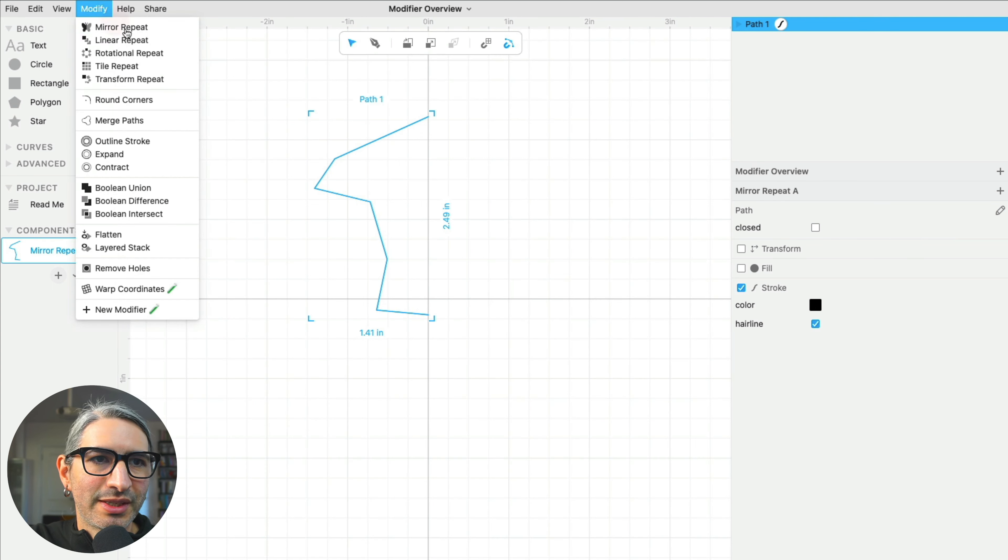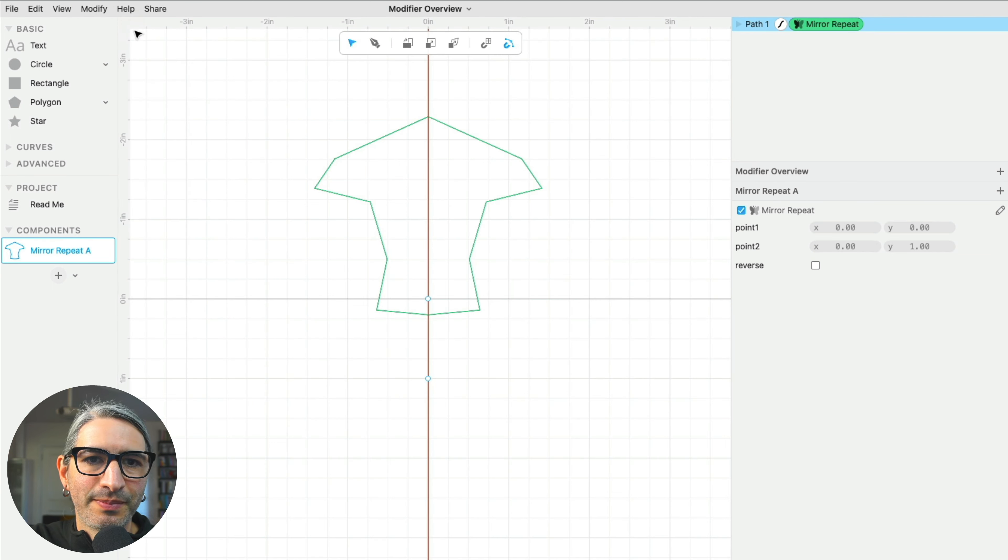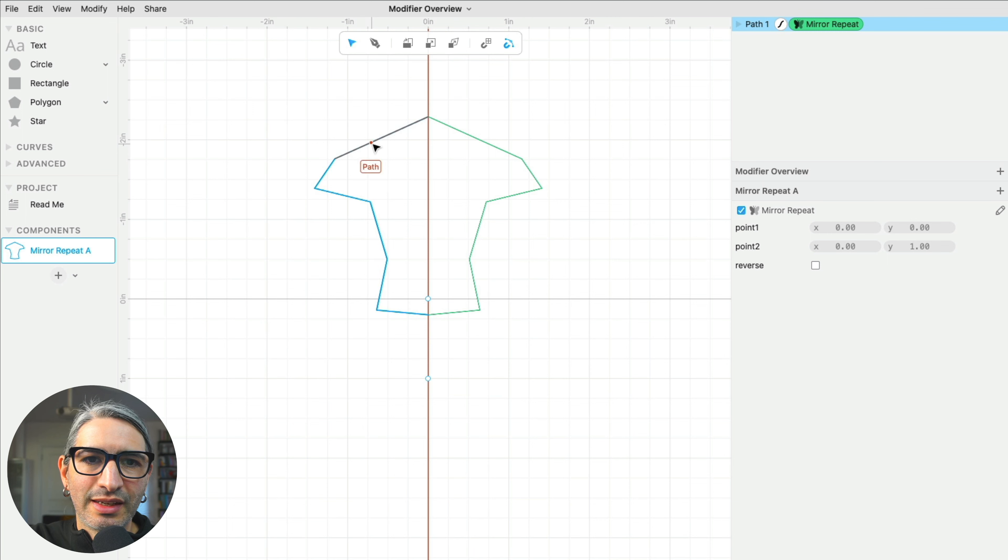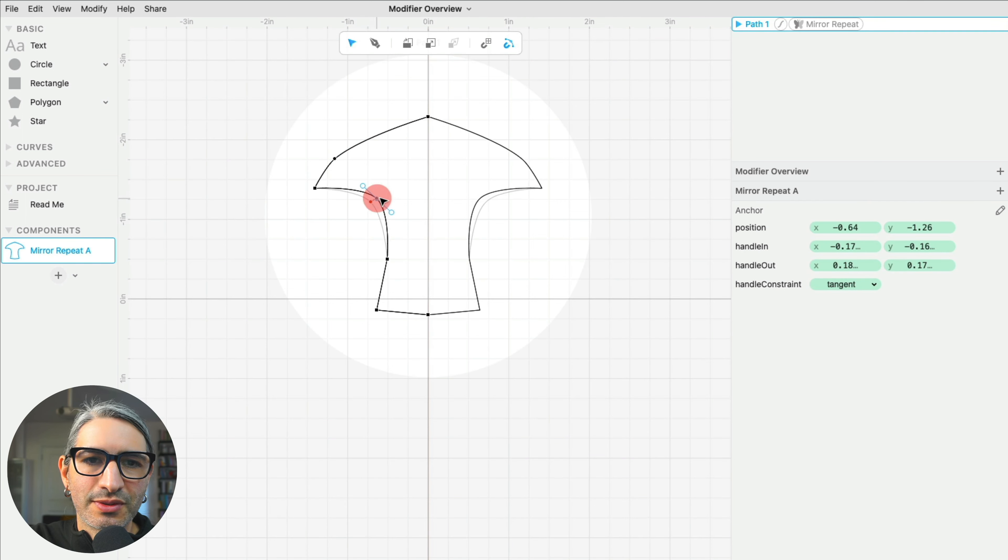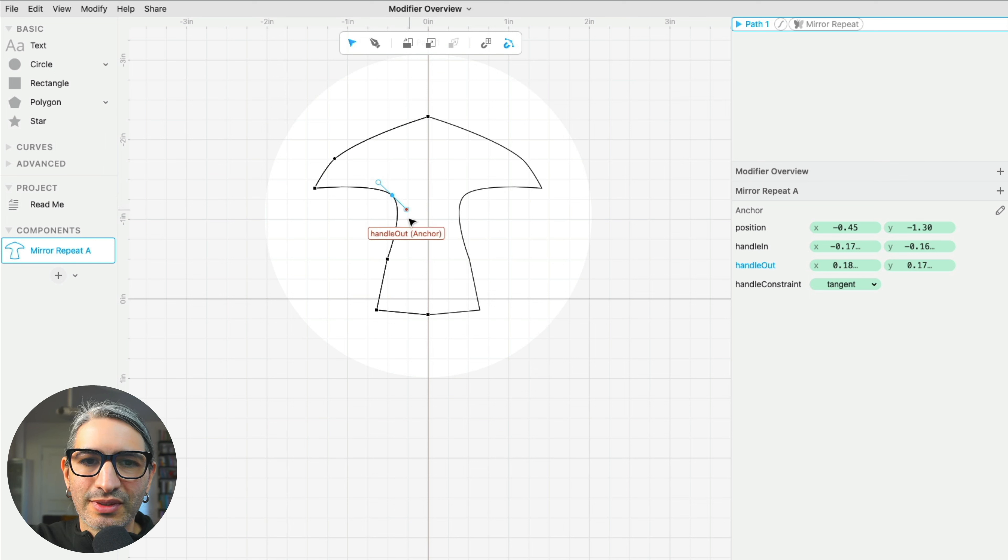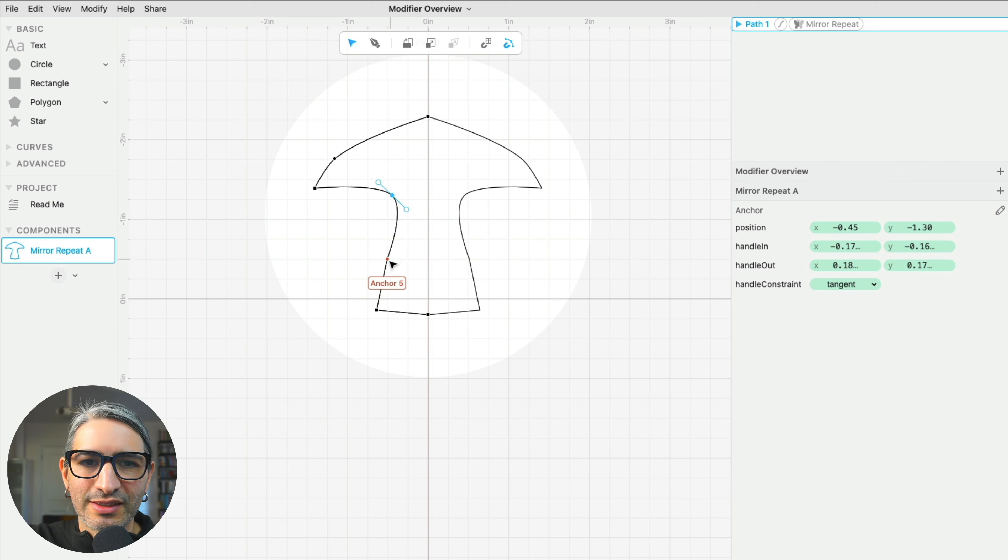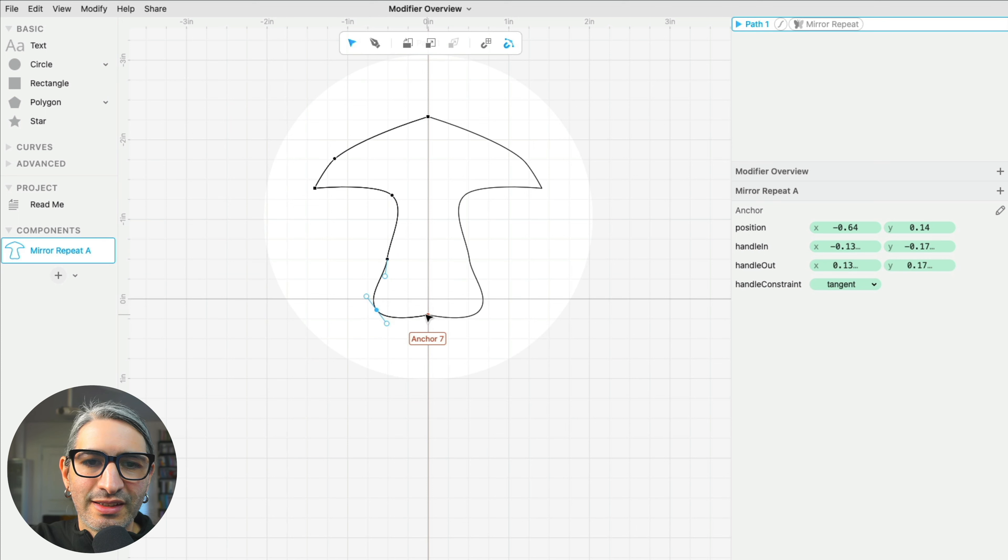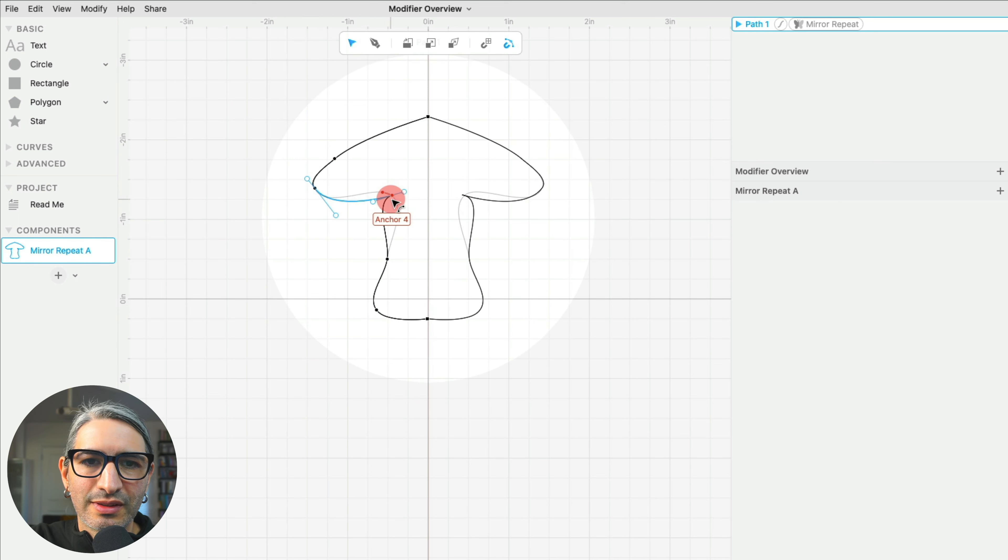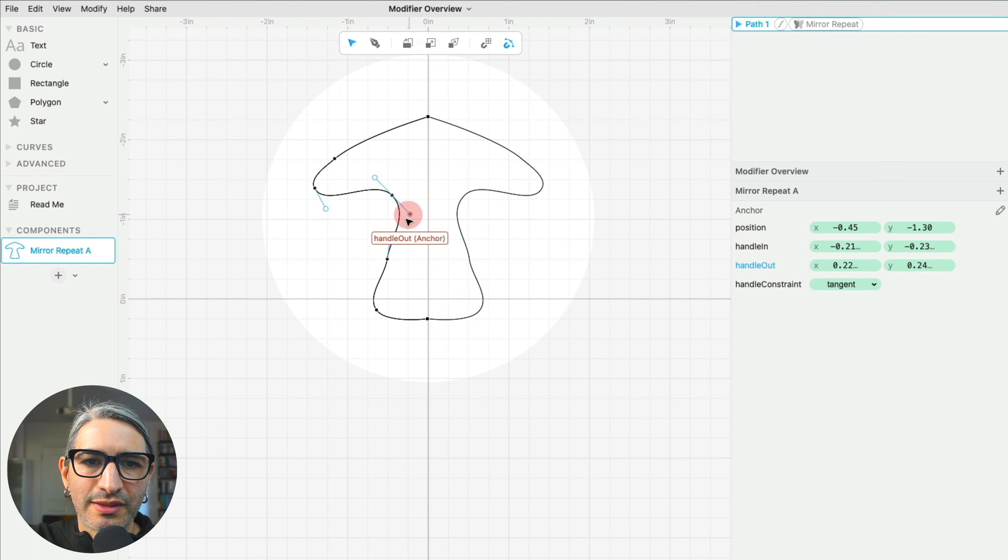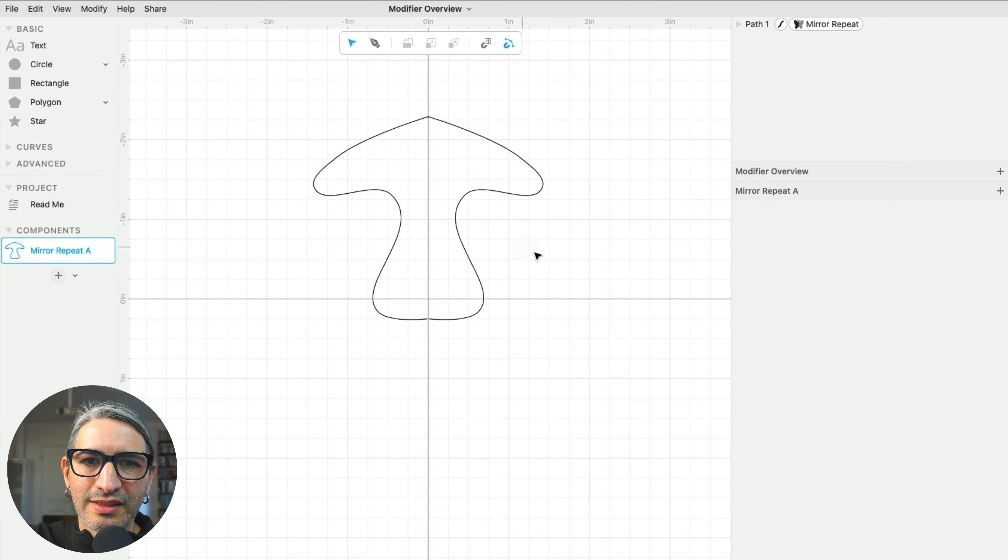Then I'm going to apply the modifier. And when I go back and make some manipulations, you can see how everything I do is reflected on the right-hand side. And this way, I can sketch out the shape that I want. In this case, a little mushroom.